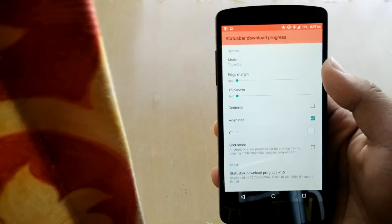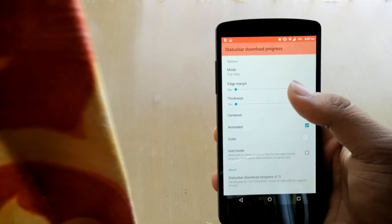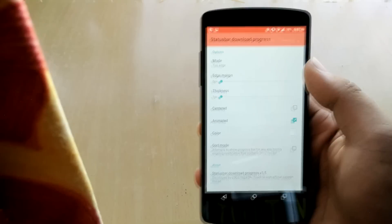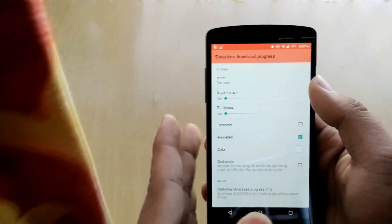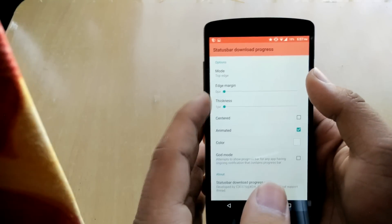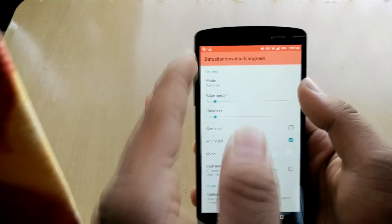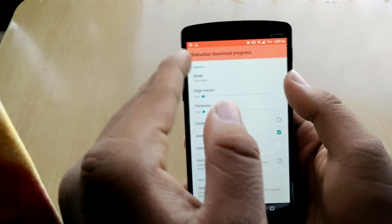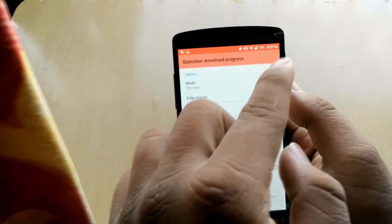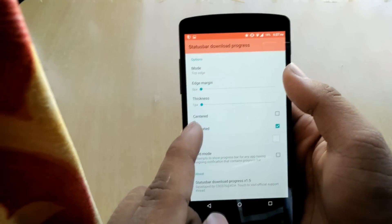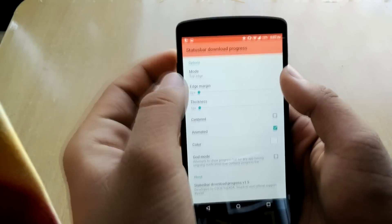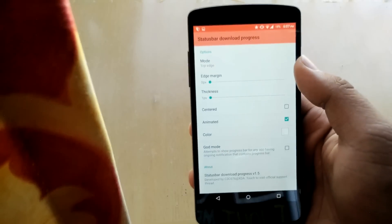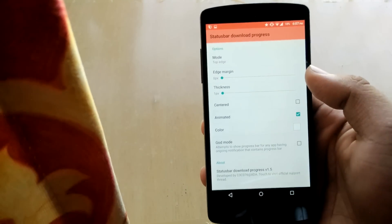Edge margin would be increasing the edge margin like the thickness. So edge margin is from the edge to this edge and thickness is the thickness of the line you want to see in the download progress.